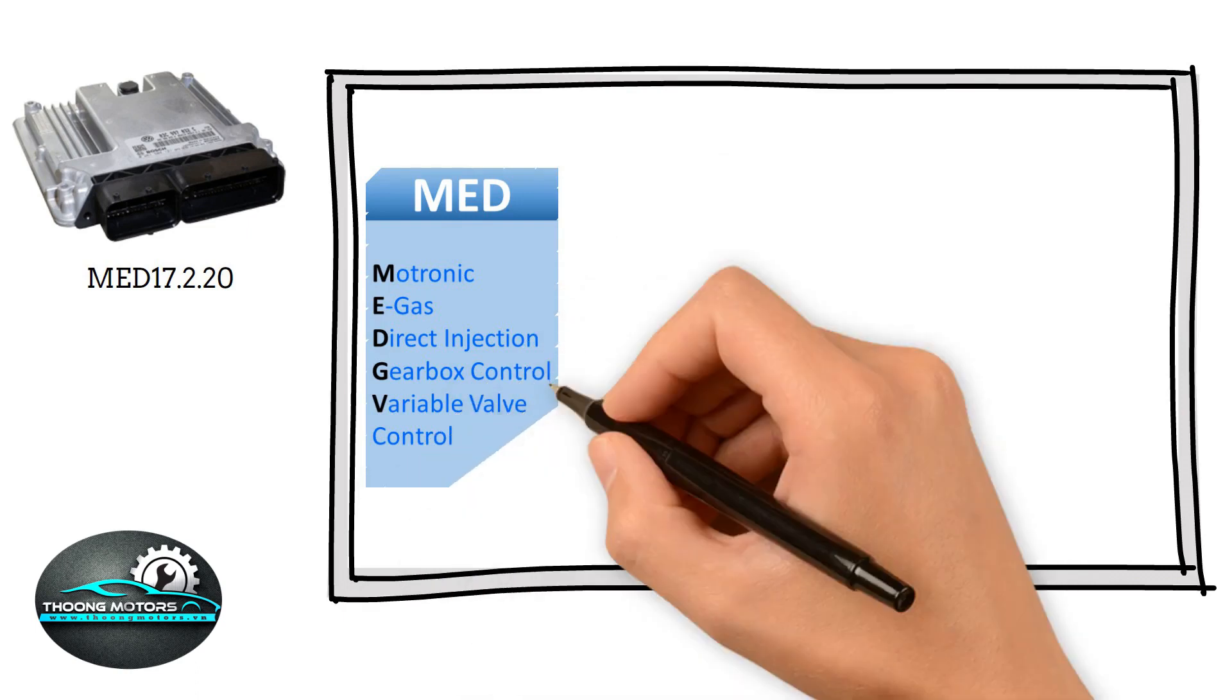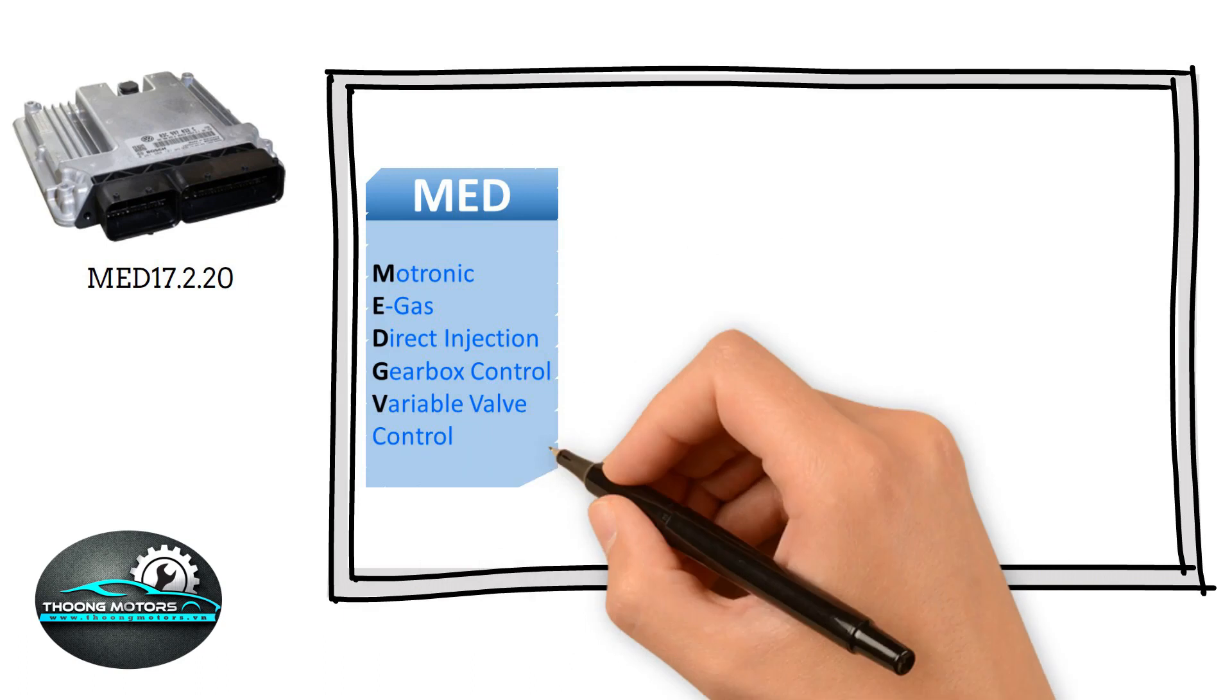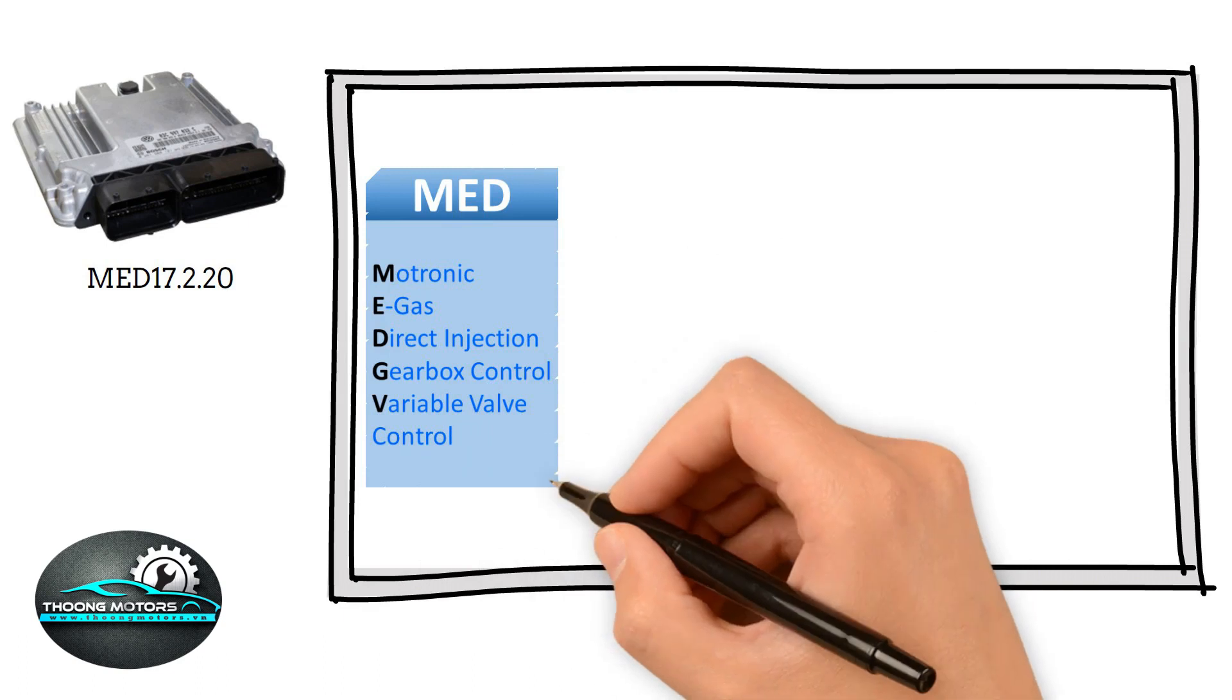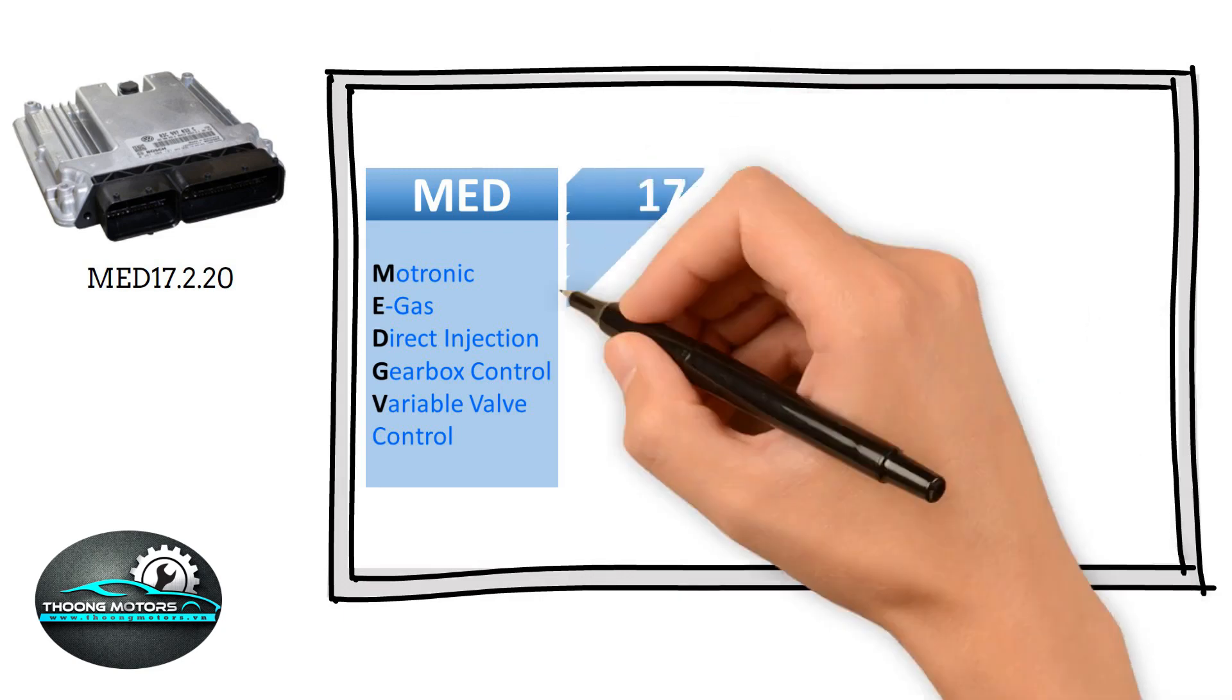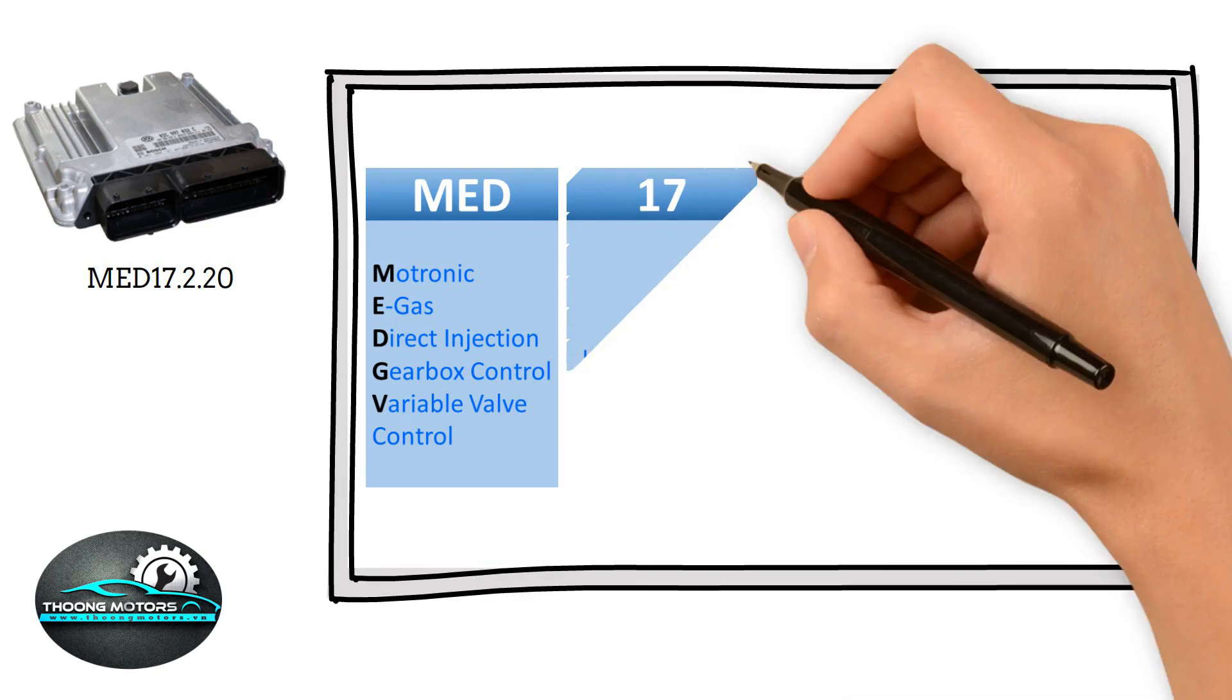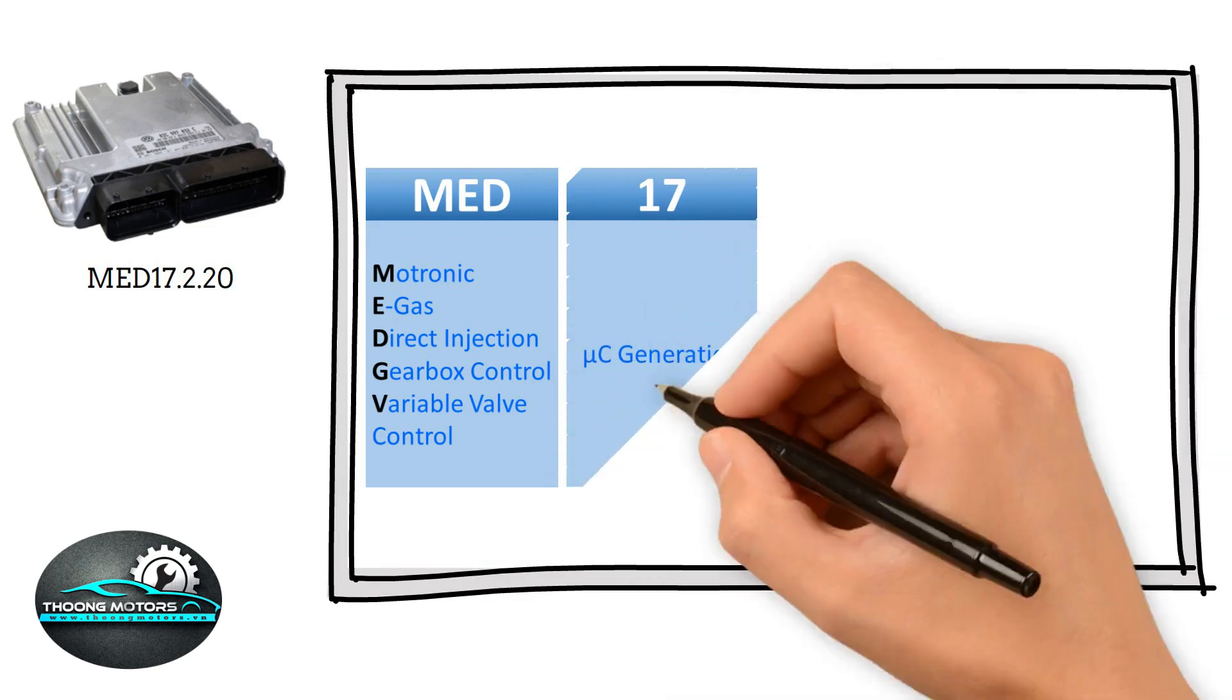Moreover, there is the letter V, which stands for Variable Valve Control. Following the last letter is the number 17, depicting the 17th generation of microcontroller.